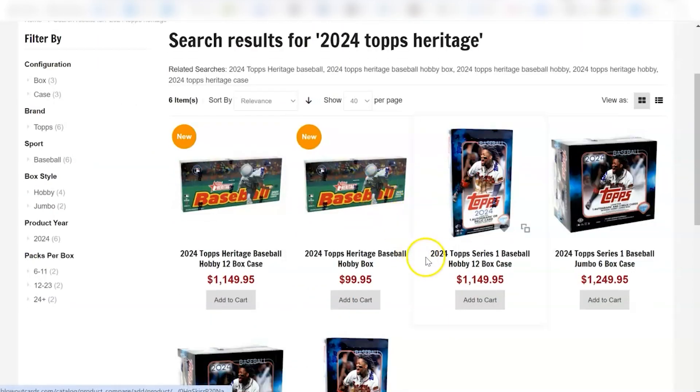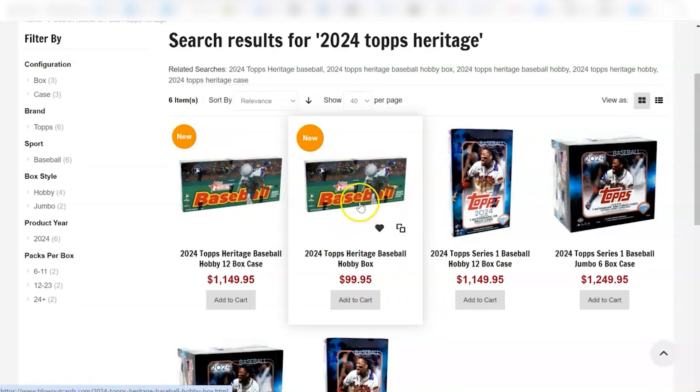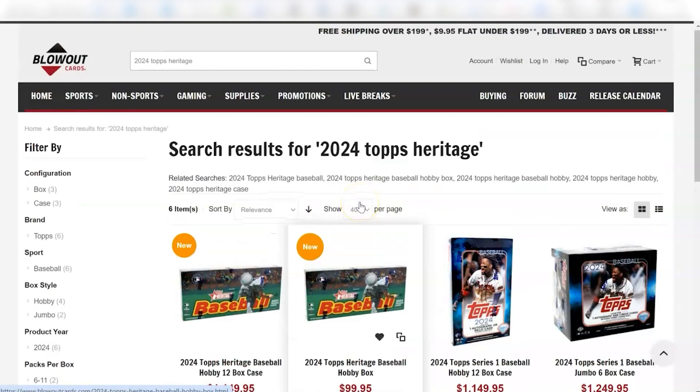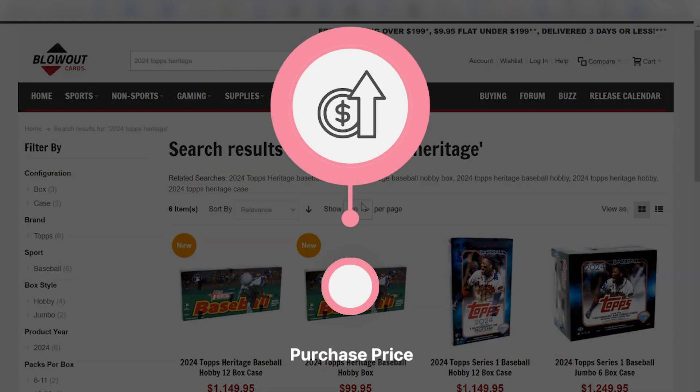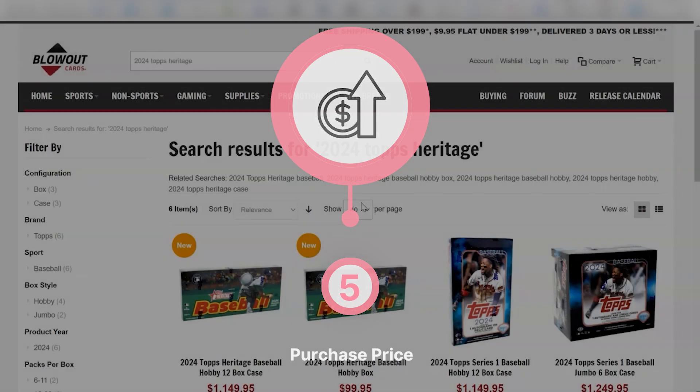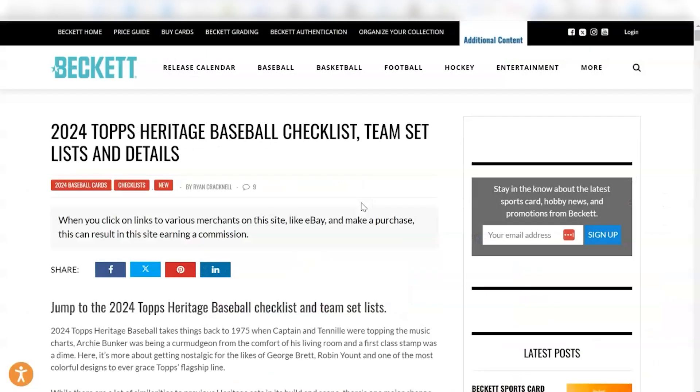So over at Blowout, you can see their prices. They only have the hobby boxes, no blasters. And they're at 100, so you can save a little bit of money by getting these boxes at Blowout cards. So on the price side, I'm going to say the price is pretty good. We'll give the price a five here out of five. It's $100 or less, which I think is very affordable.